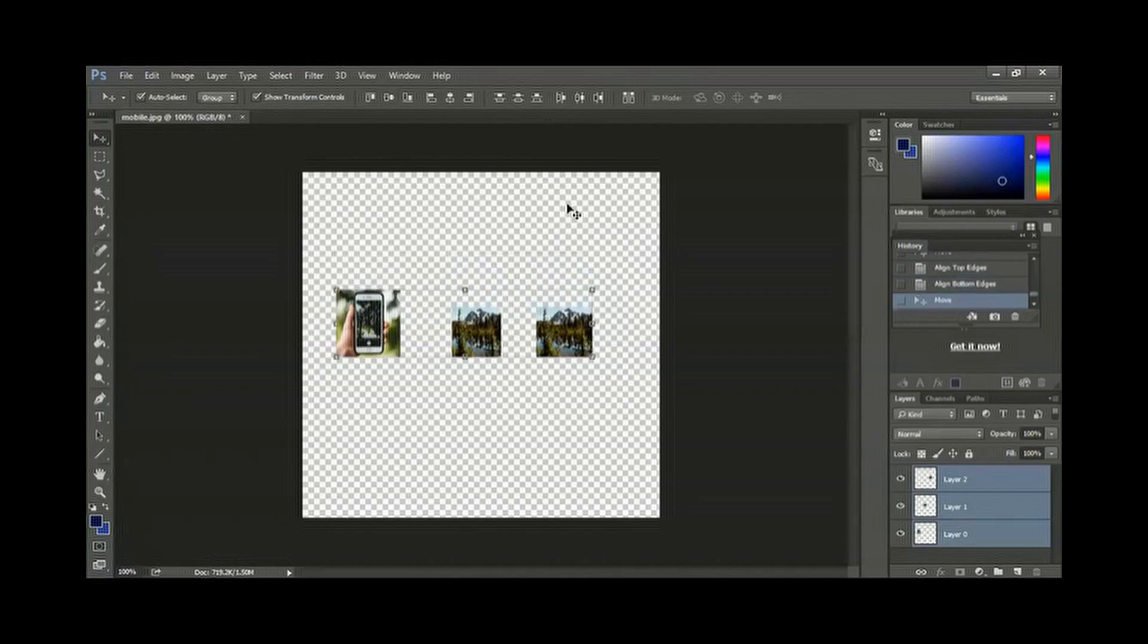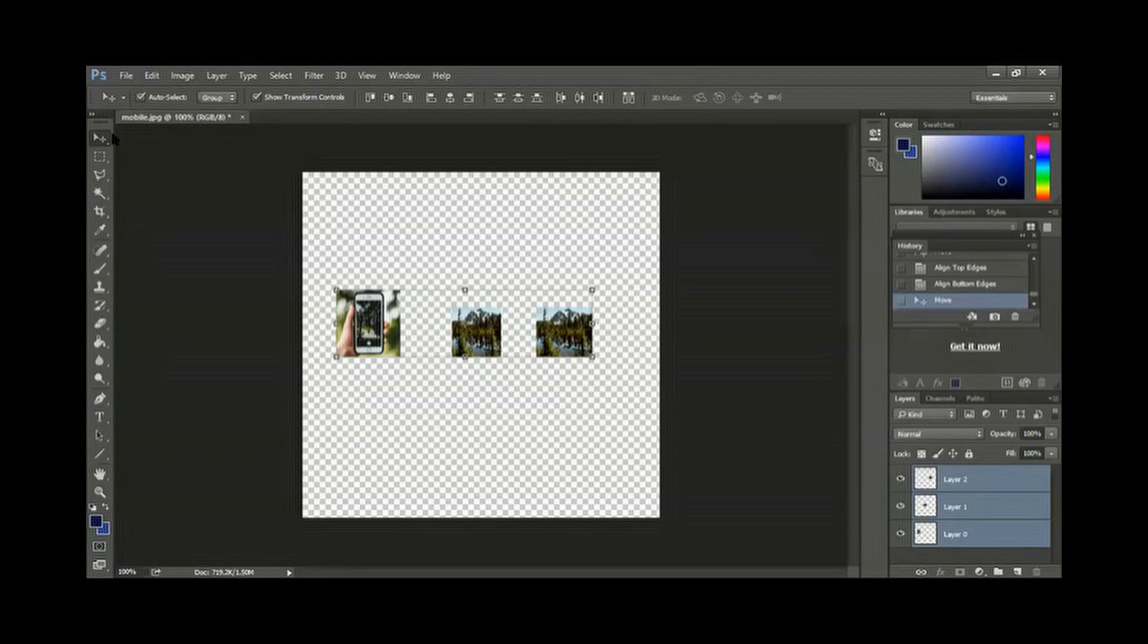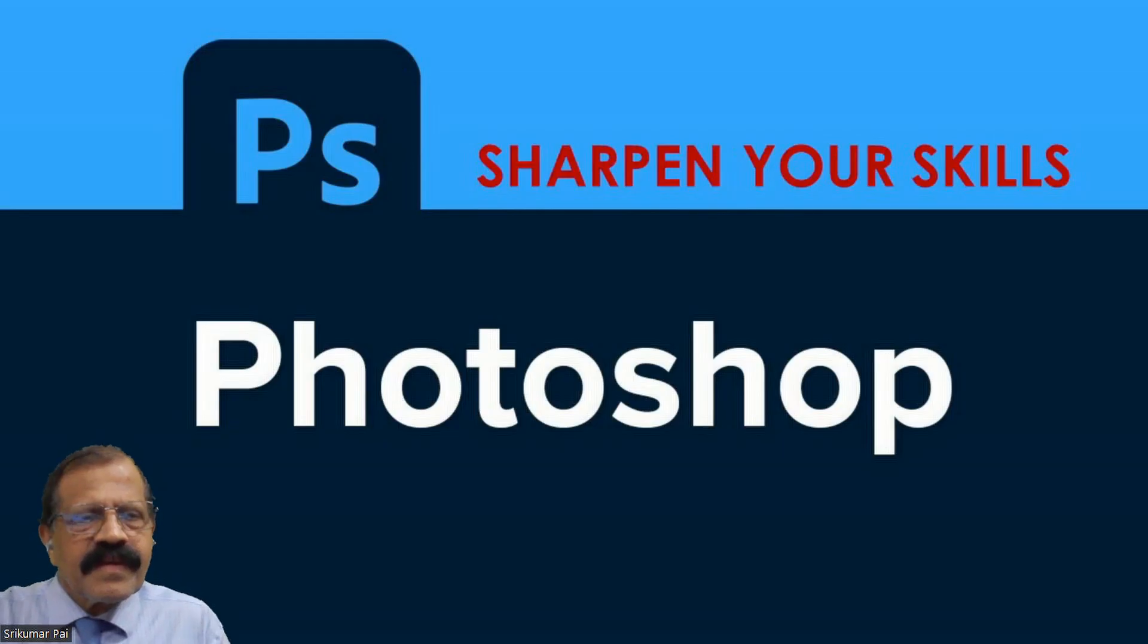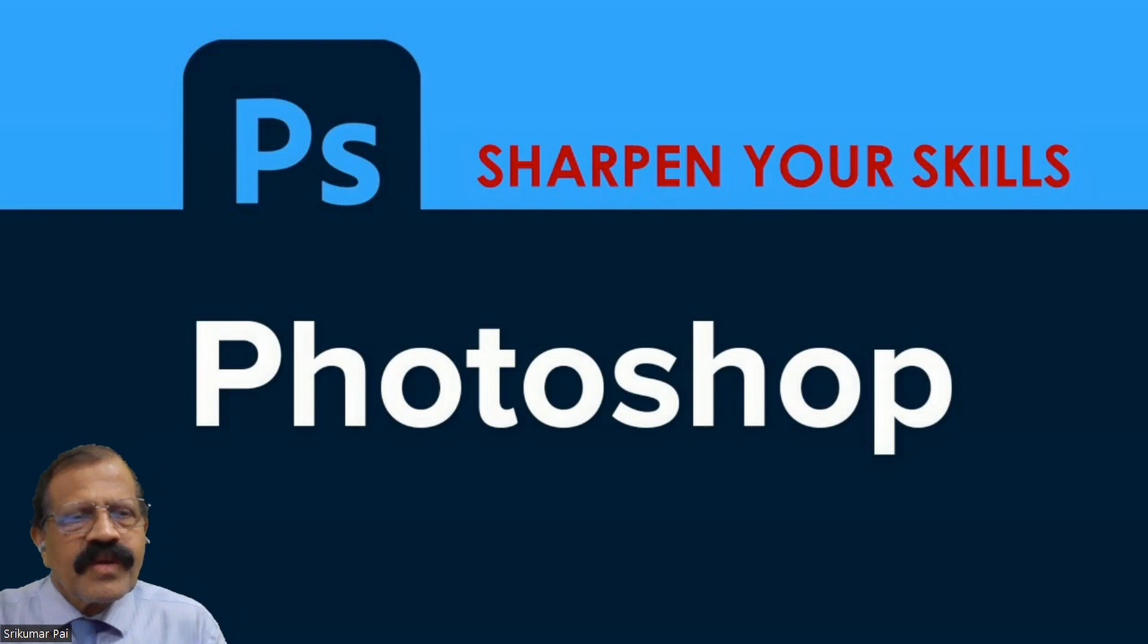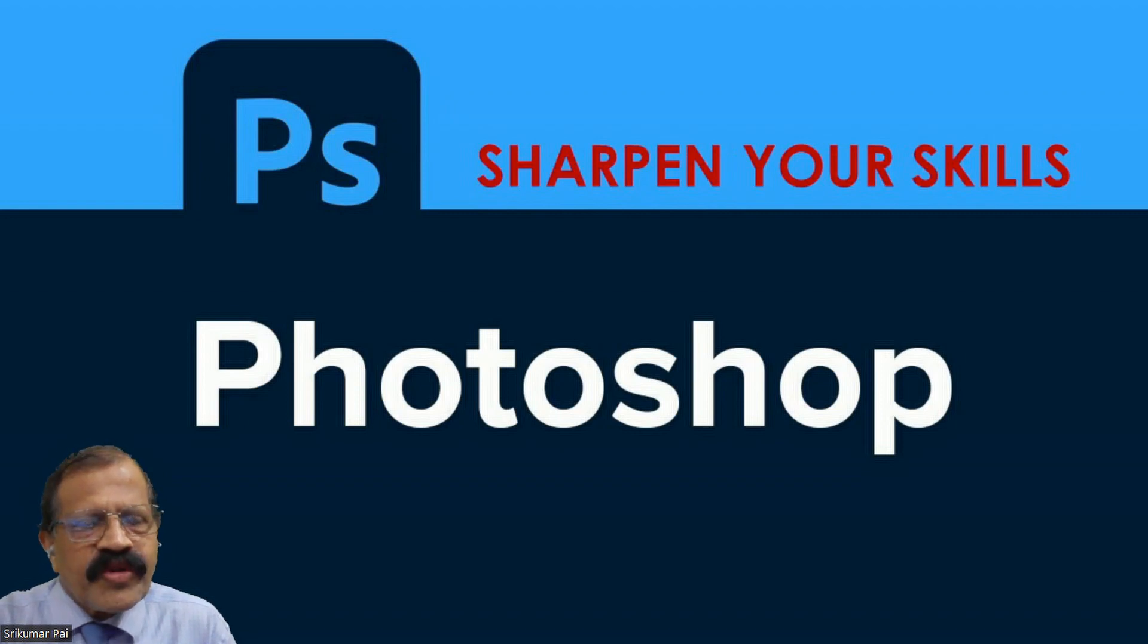So I hope you got some idea about this. We have learned how to create a workspace, then how to use the move tool. We have gone through the toolbar, the vertical toolbar, menu, this option toolbar and here palettes. I hope up to here it is okay. So we'll stop it here today.